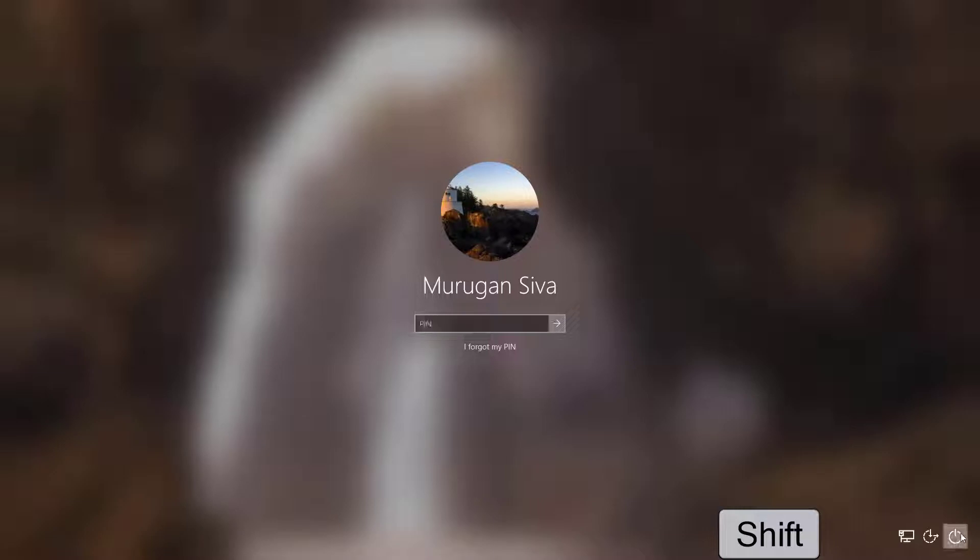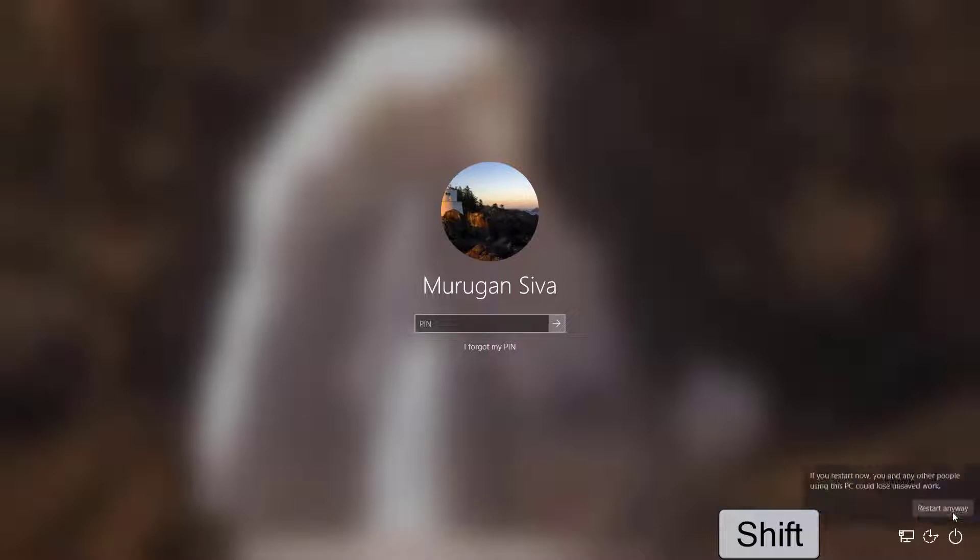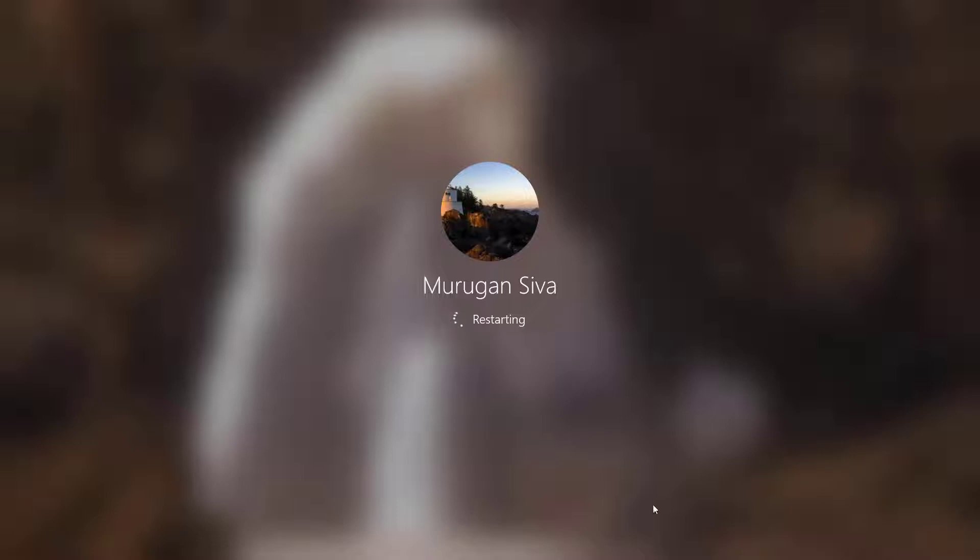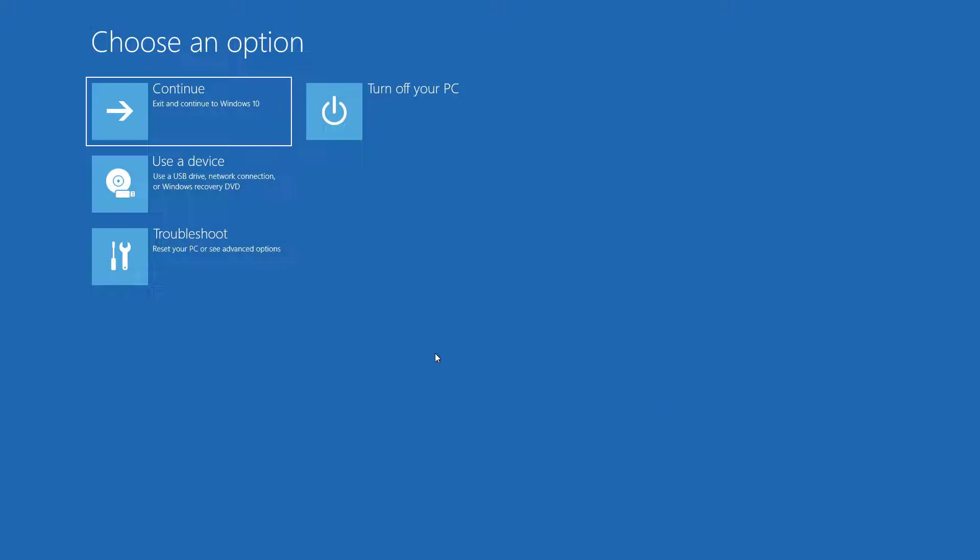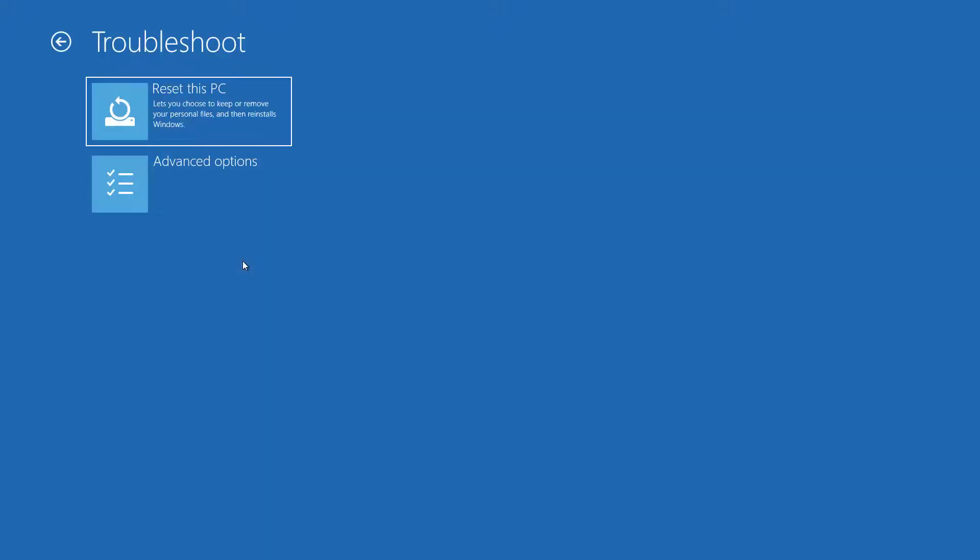Hold shift key and click restart. Click troubleshoot, click advanced options, click command prompt.